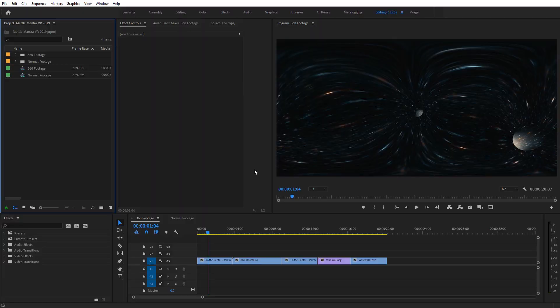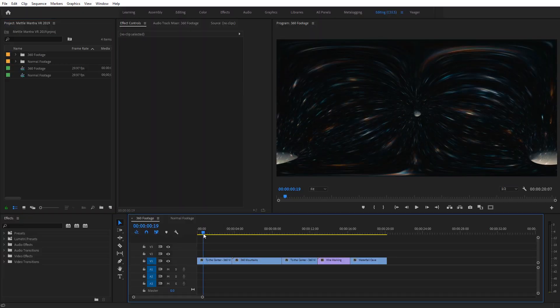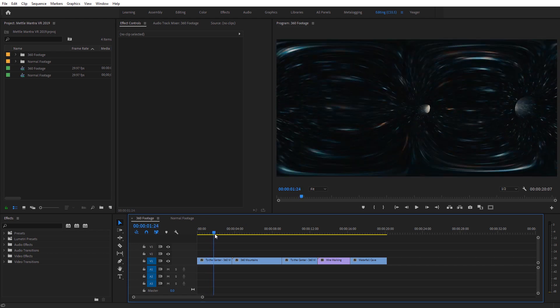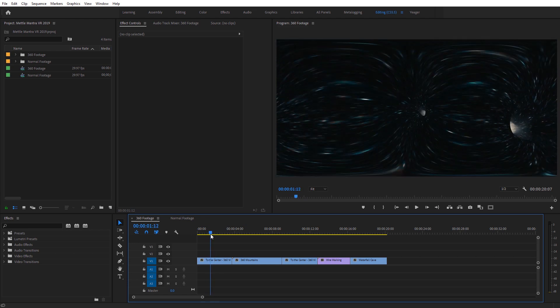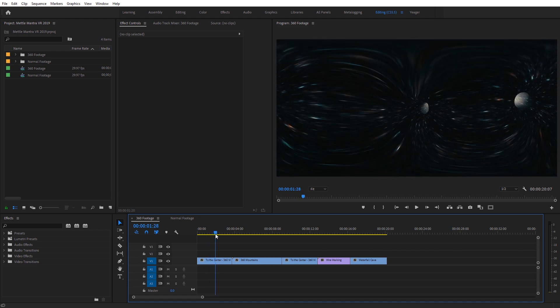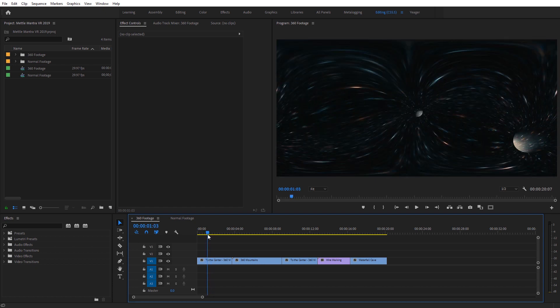I'm going to start out with a 360 clip here in Premiere Pro — this is a time warp clip from one of my 360 short films called To the Center. It's kind of like flying through a space wormhole. Just so we can see this a little better, I'm going to go ahead and launch the MetalGlobe preview that's included with Mantra VR.